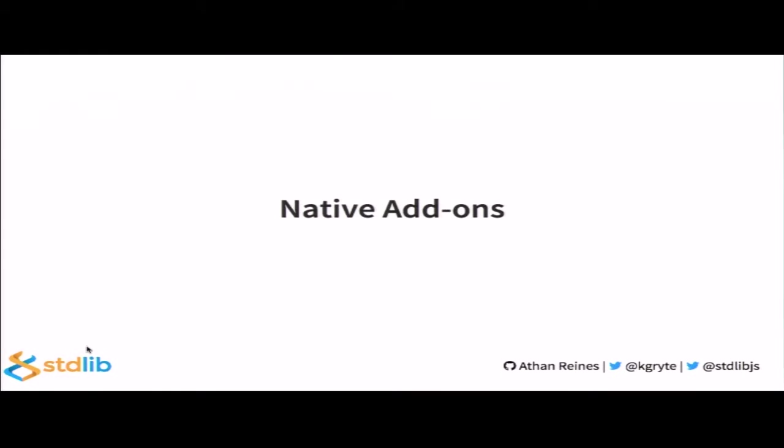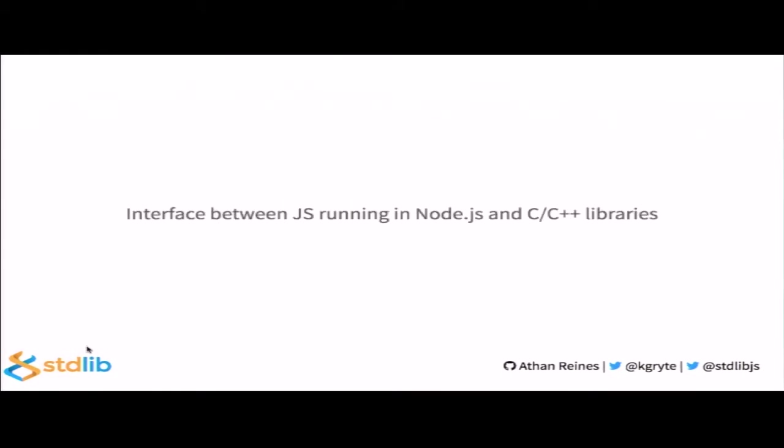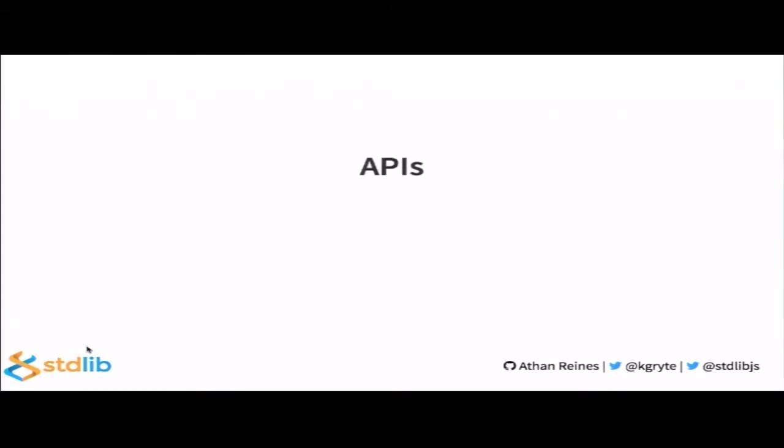So, native add-ons. A native add-on provides an interface between JavaScript running in Node.js and C and C++ libraries. From the perspective of Node.js applications, an add-on is just another module that that application can require. Add-ons have access to four components. The first component is V8. Now, V8 is a C++ library which runs JavaScript and allows creating objects and calling functions.